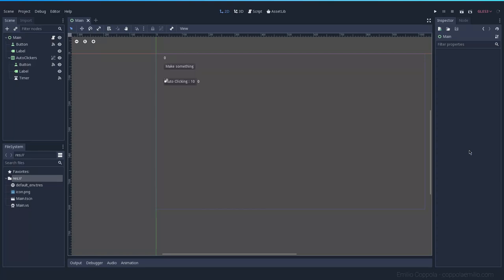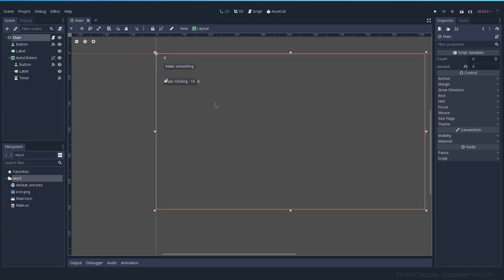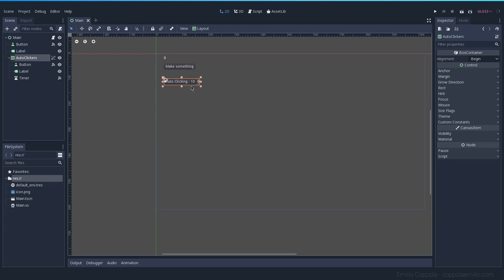Hello and welcome to the third part of this series. If you want to check the previous ones, there are some links in the description. This time we're going to be making some updates to the auto clickers. We're going to make the price a dynamic value and we're going to be duplicating this element several times so we have different tiers of auto clickers. I'm going to move all the code relevant to this element to itself instead of having it on the main one as we had it before.